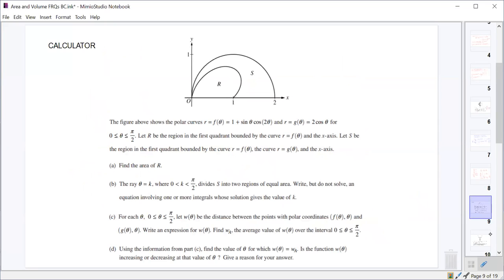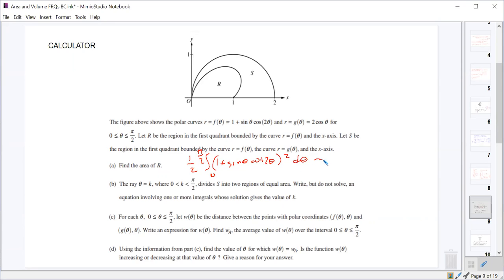We're given two regions R and S with their functions. To find the area of R over the interval 0 to π/2, it's just one half times the integral from 0 to π/2 of (1 + sin θ cos 2θ) squared d theta. That evaluates to 0.648. One point for the correct setup and one point for the correct answer.